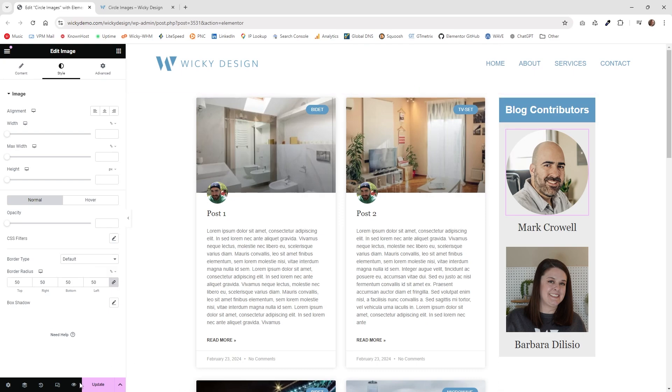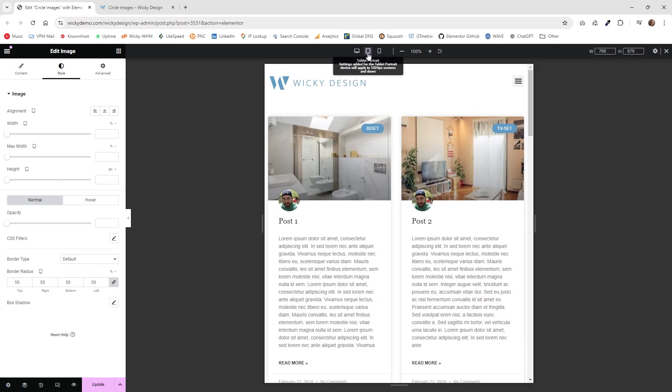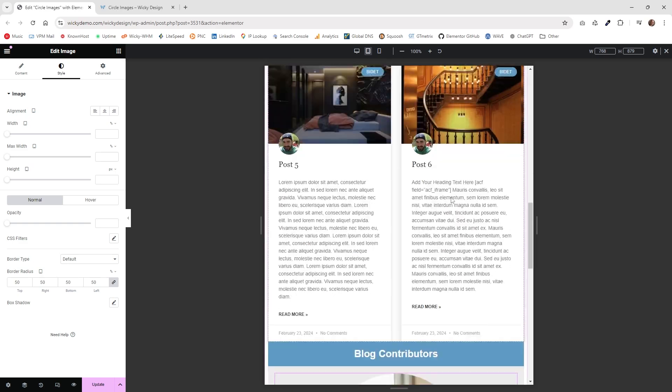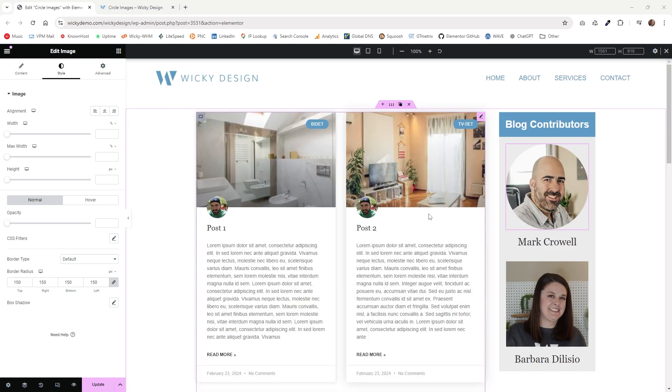Now anytime you scale, so if I go down to a tablet size, you can see it's going to automatically scale that to 50% all the time, no matter what dimensions you're at.